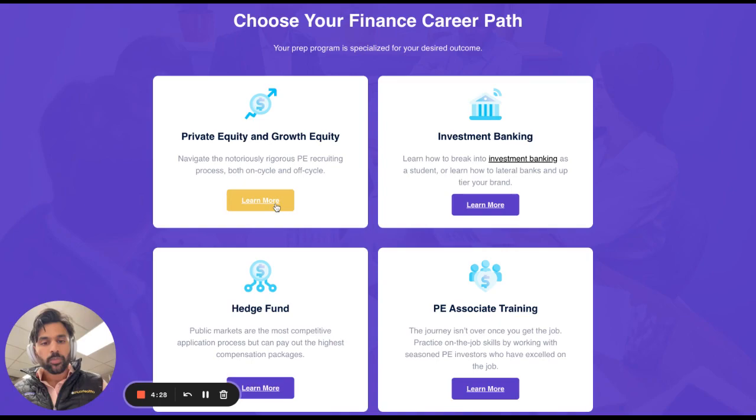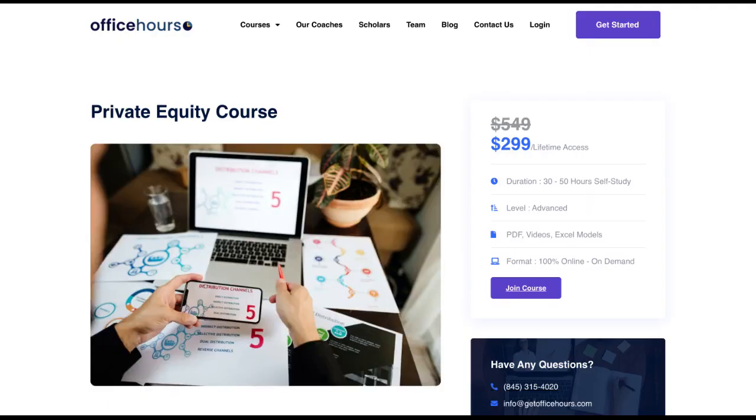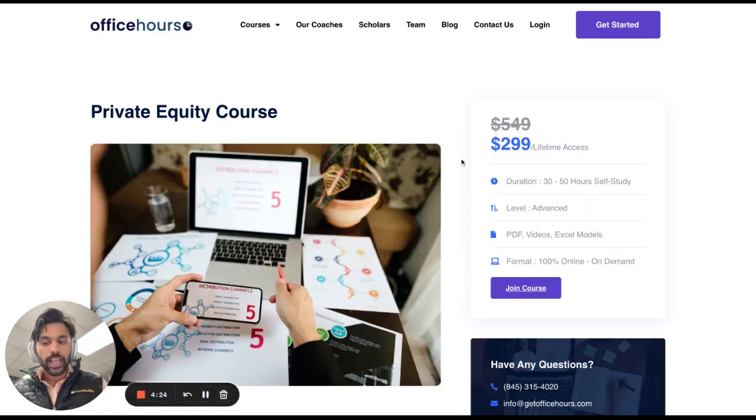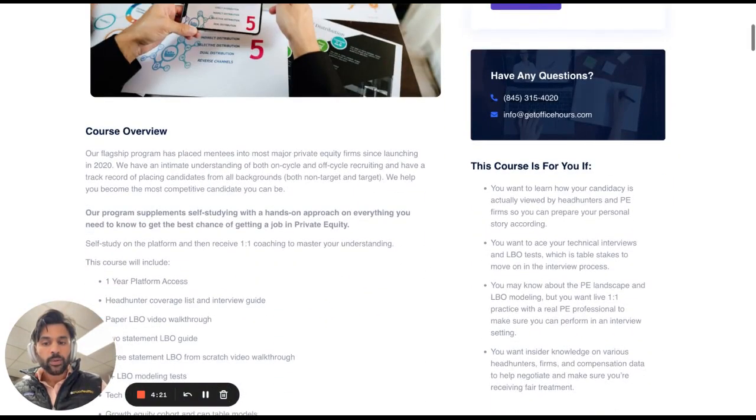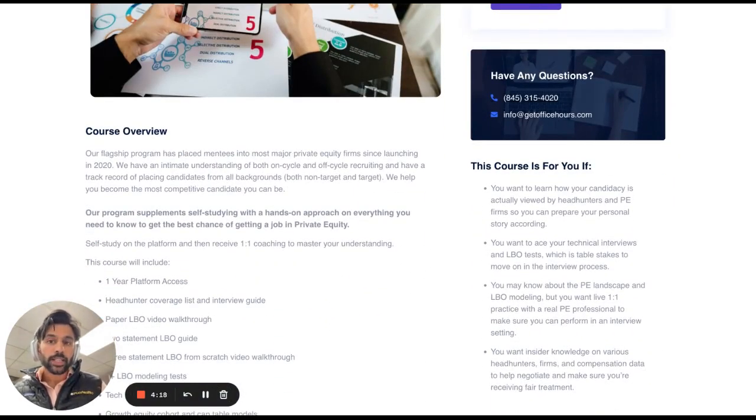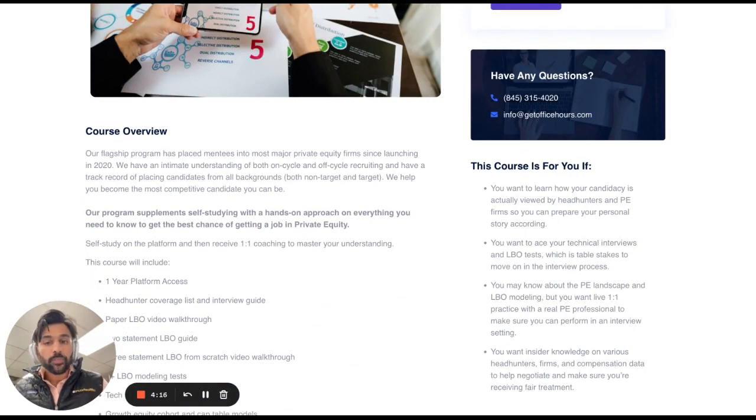If it's more on the private equity or growth equity side of things, you can learn more directly here and get a pretty good understanding of our curriculum and how we've helped over a thousand individuals placed to the buy side with over a 95% success rate.